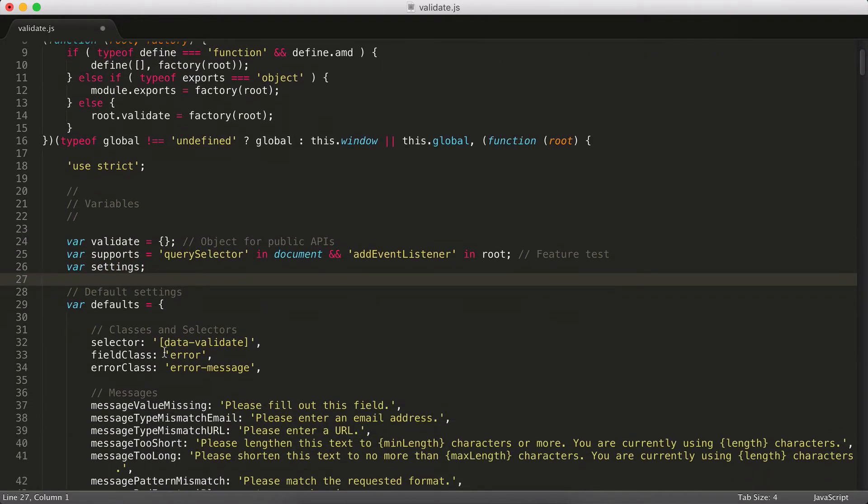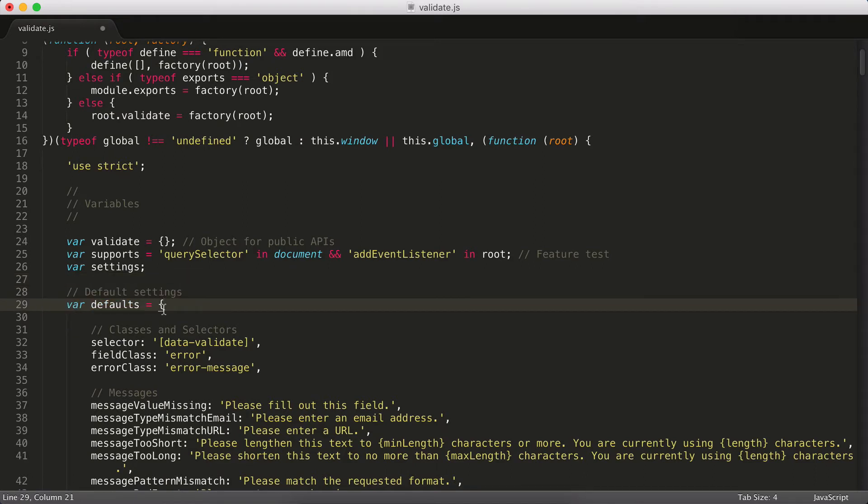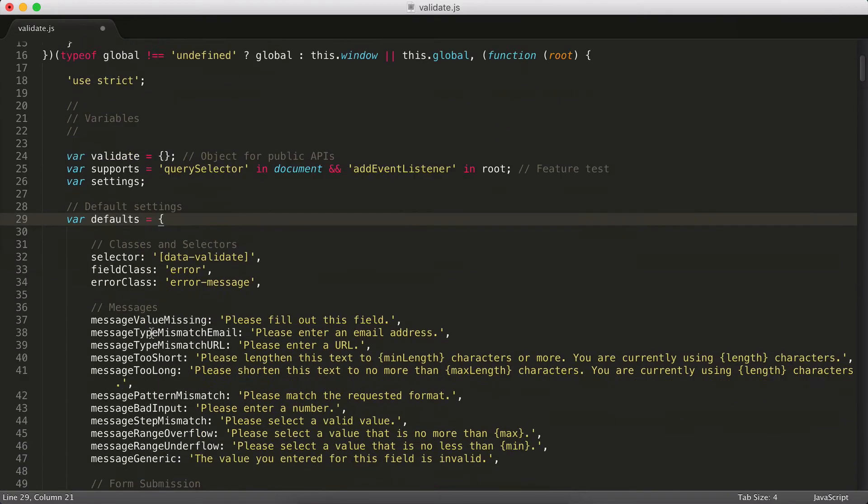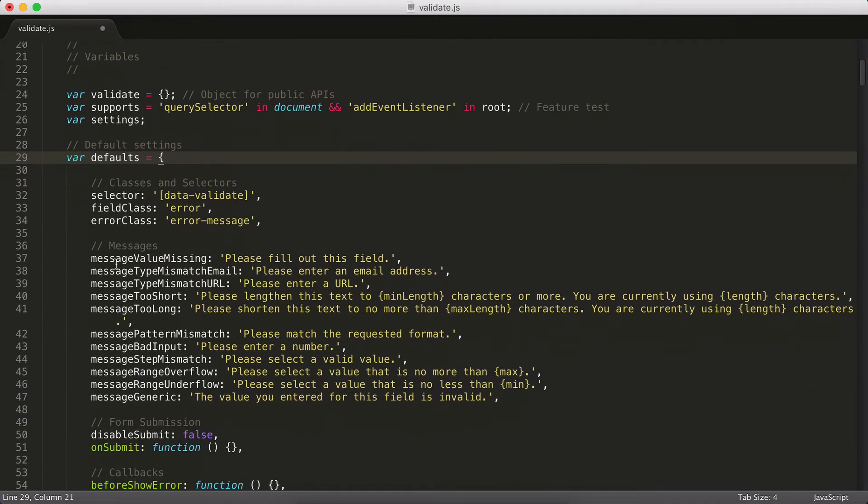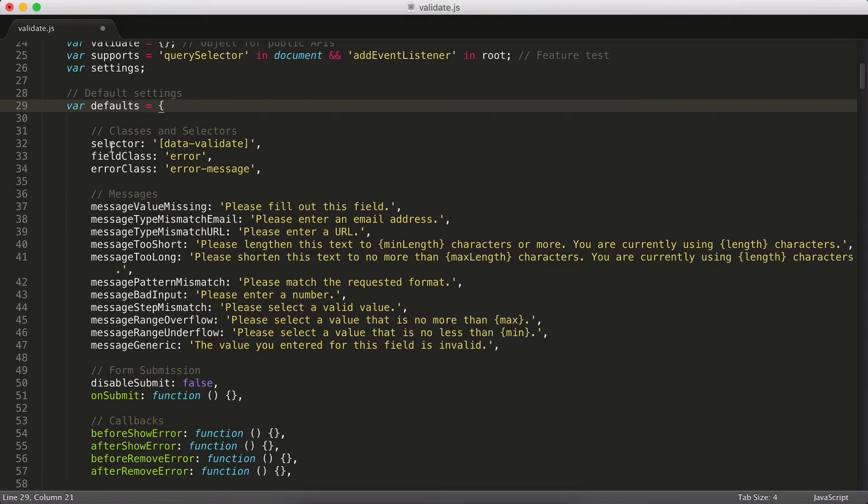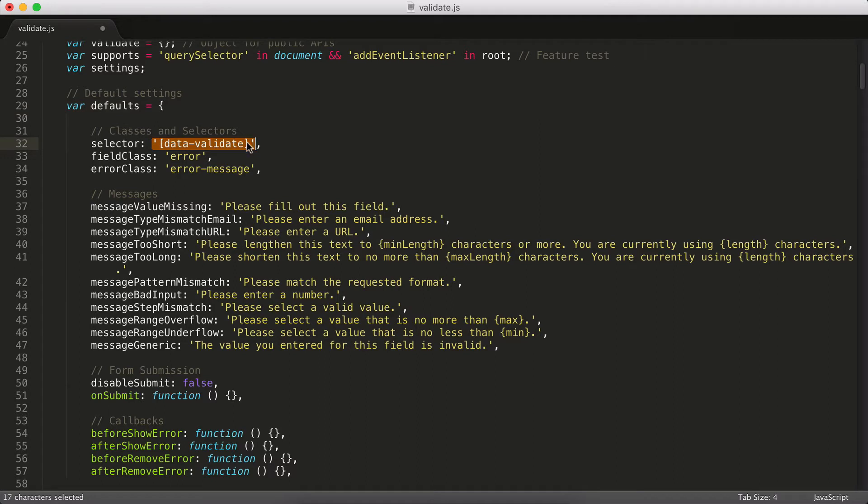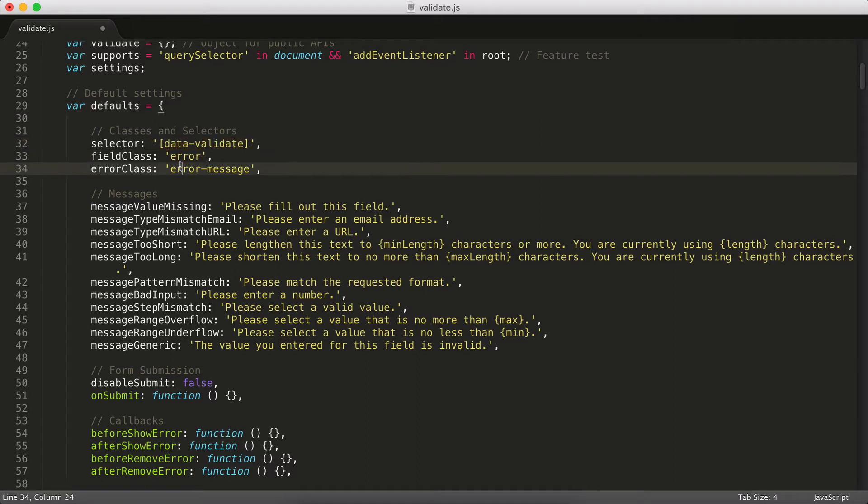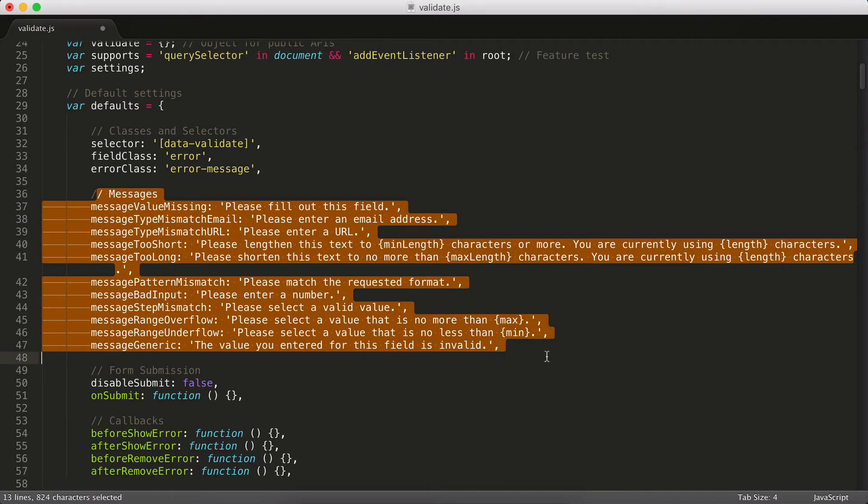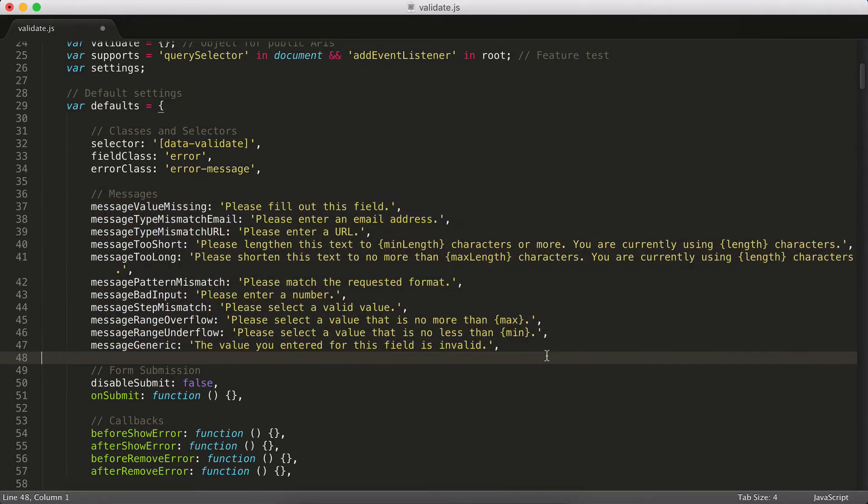And then I have a handful of defaults. One of the things I do in my plugins is I allow users to pass in their own options that override some of these defaults. But in order to do that, I need to first set up the defaults. So you can see I have the selectors that I want to use and the different classes that we apply to things. In this case, it is a form validation script. So here are all the different error messages that you can customize.